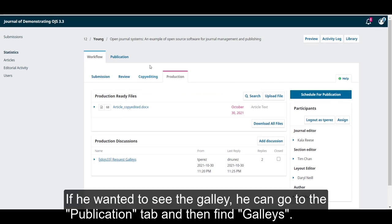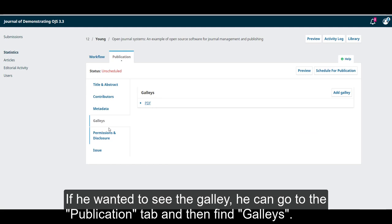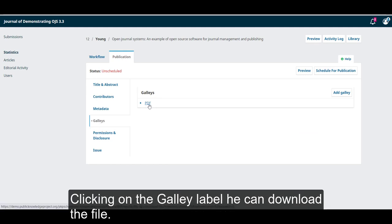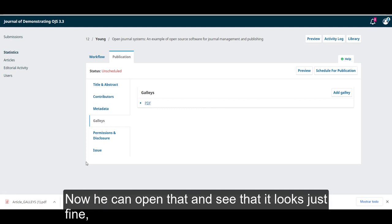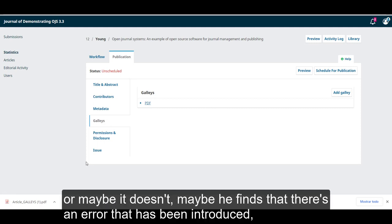If he wanted to see the galley, he could go to the publication tab, and then find galleys. Clicking on the galley label, he could download the file. Now, he can open that and see that it looks just fine.